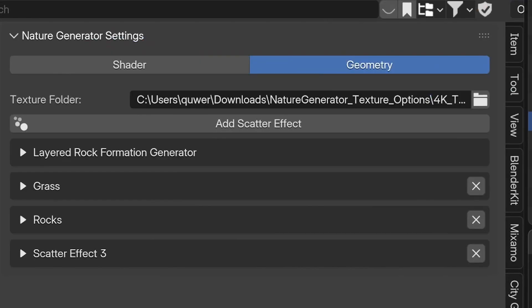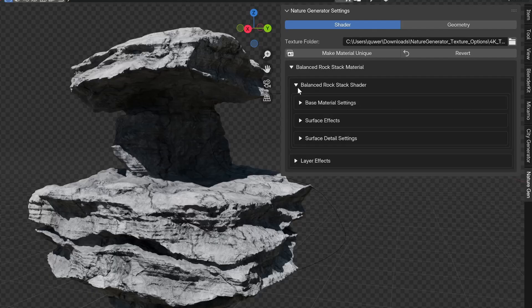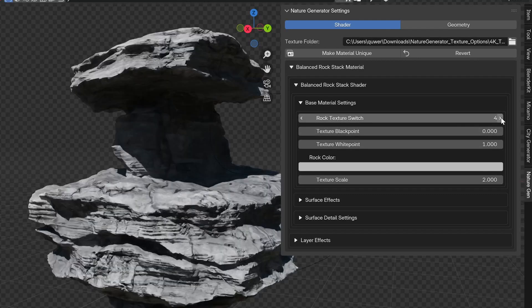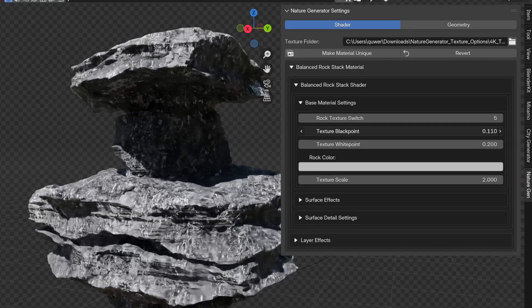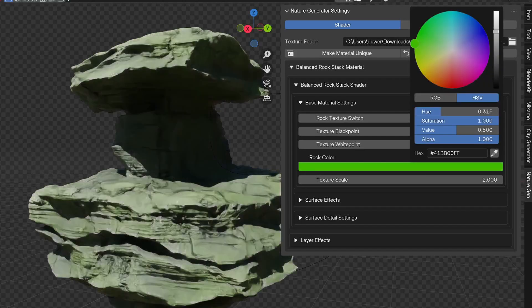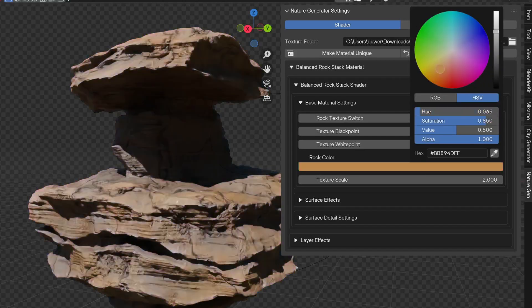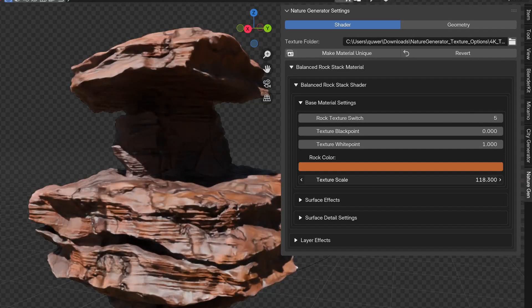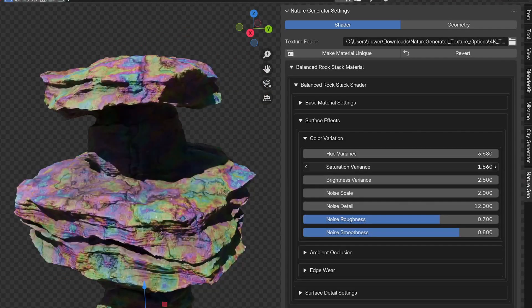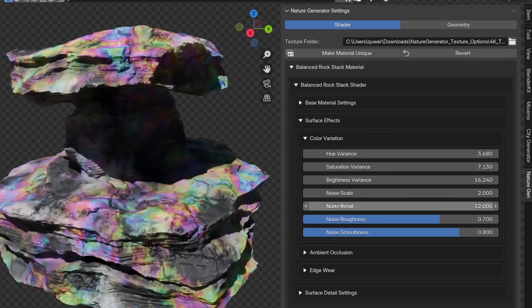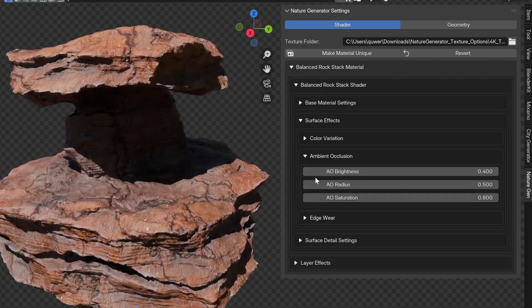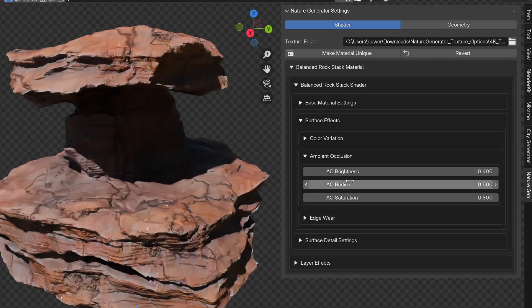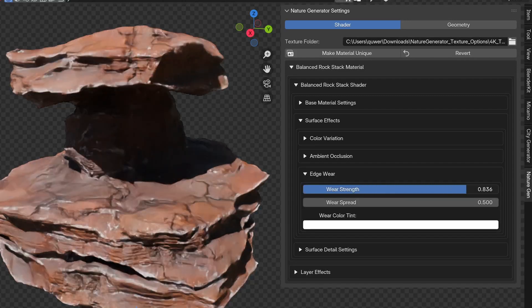So let's go to the shader settings. Every material has a category called Base Material Settings where you can switch between different image textures and control the contrast of the texture with a black point and white point. And you can pick a color with a color palette. You can also change the scale of the texture. Then there are surface effects like color variation where you can change the hue, saturation, and brightness based on noise, ambient occlusion to change the brightness and saturation in the crevices, an edge wear effect.